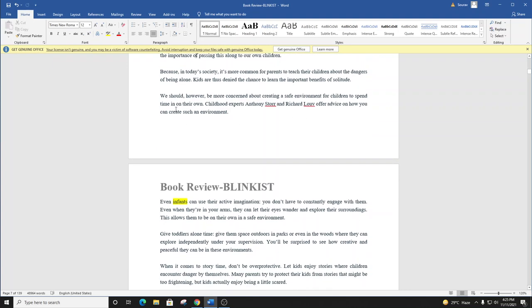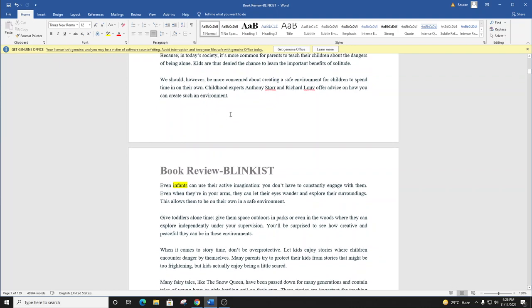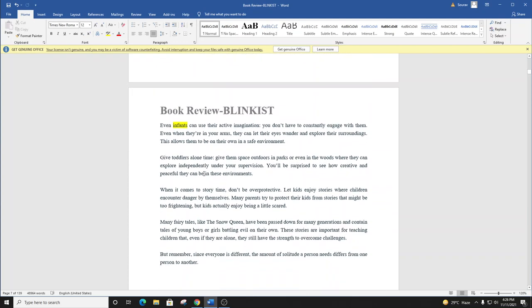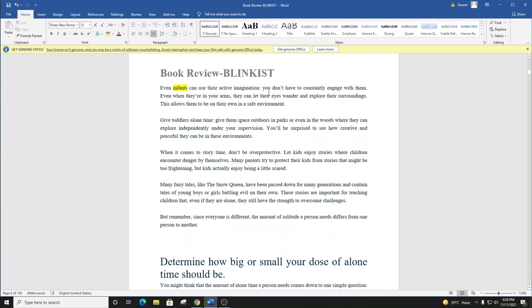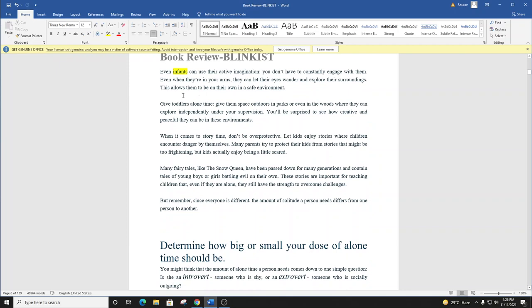We should, however, be more concerned about creating a safe environment for children to spend time in on their own. Childhood experts Anthony Storr and Richard Louv offer advice on how you can create such an environment. Even infants can use their active imagination. You don't have to constantly engage with them. Even when they're in your arms, they can let their eyes wander and explore their surroundings. This allows them to be on their own in a safe environment.